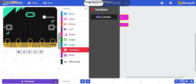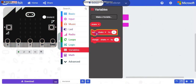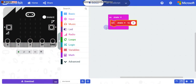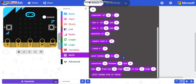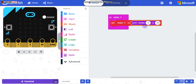Now you have to make a variable. I'm going to name my variable 'shake'. Now drag in 'set shake'. Then go to Math and take 'pick random'. Place it inside the 'set shake' block.